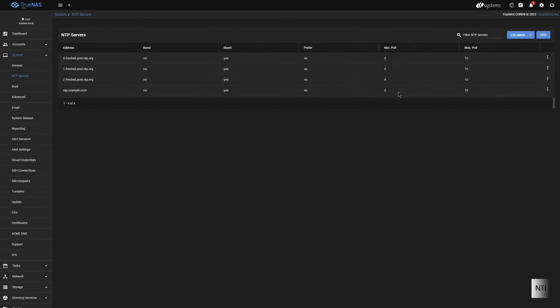Obviously, this will not work, because this is NTP.example.com. But there you go.